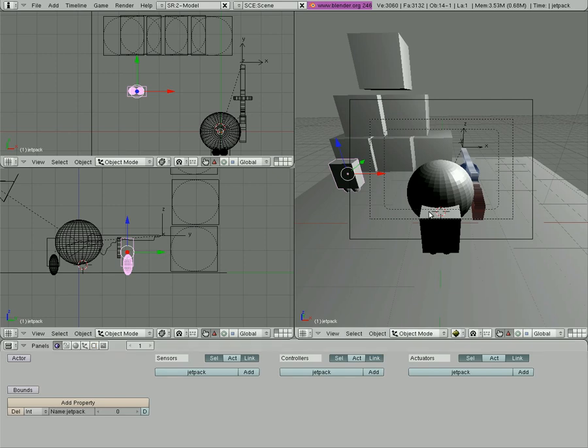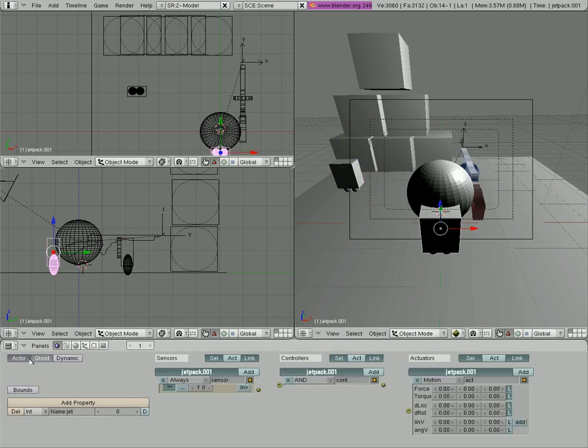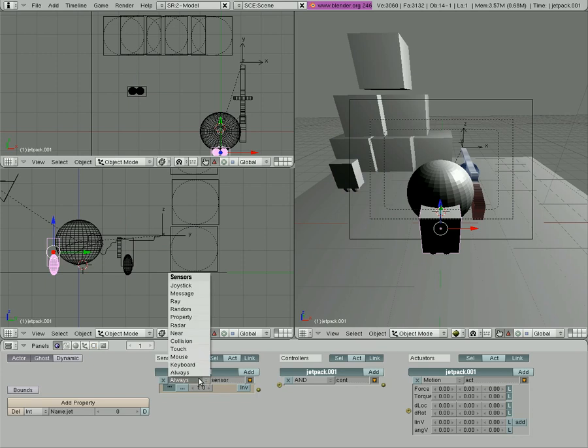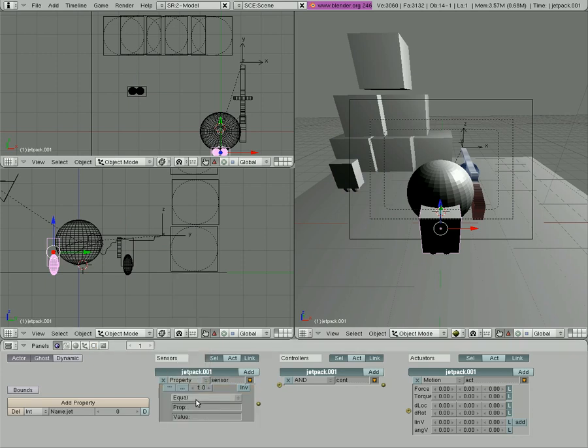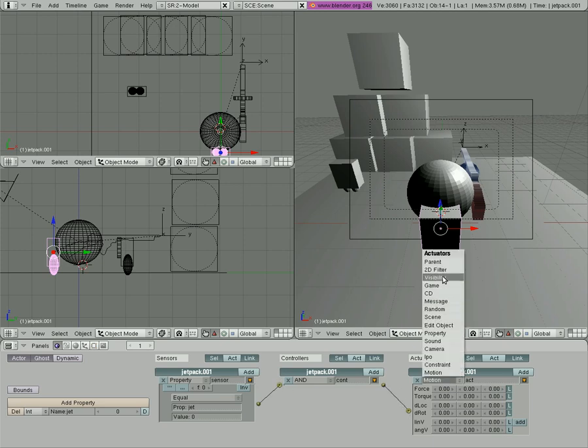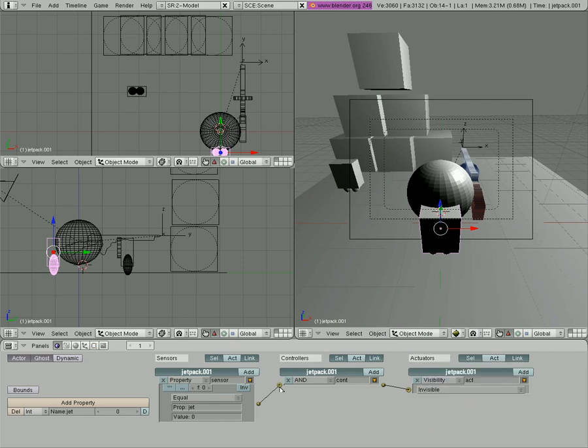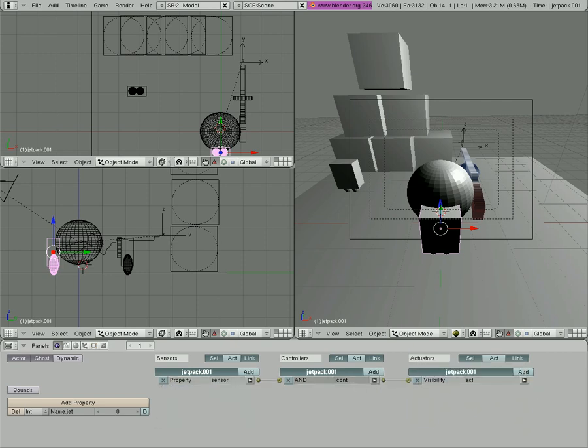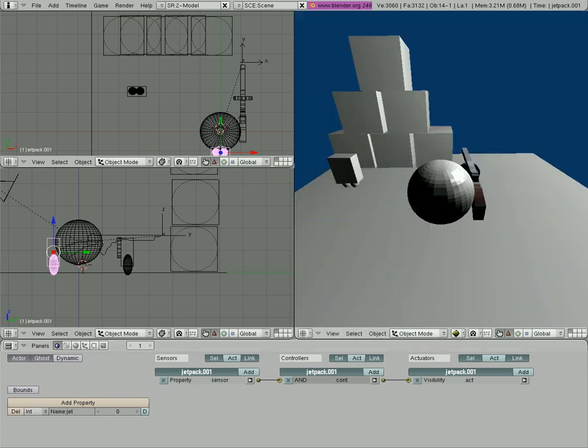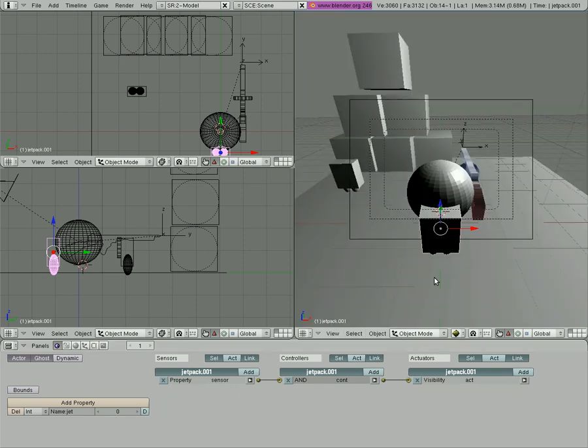Go back to the one on the character's back that should be parented. Like I said we made it actor, ghost, and we're going to say properties. While its property jet equals zero, we're going to connect to this, we're going to go visibility and we're going to make it invisible. By default it is zero so it should be invisible when we start the game, which it is.